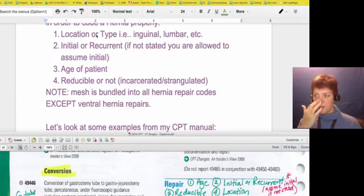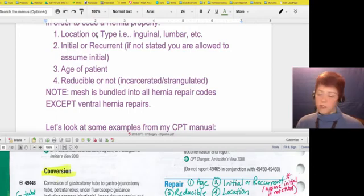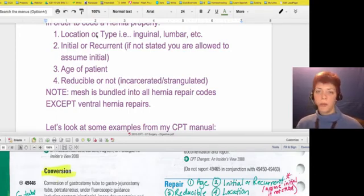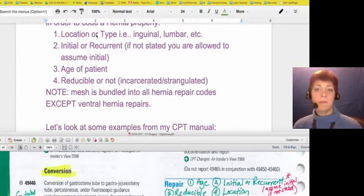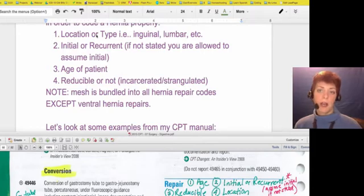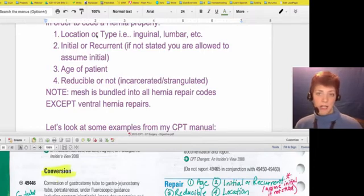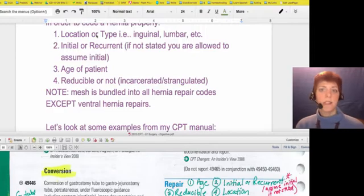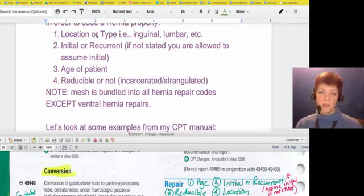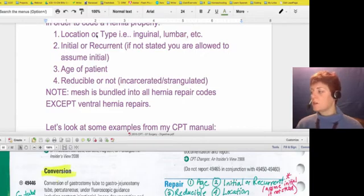Location could be inguinal, lumbar, or other areas. For initial versus recurrent: if a physician is repairing a hernia that keeps coming back, the recurrent codes are worth more money — the RVU is higher. But if the record doesn't state it, we assume initial, because that's the lower RVU value. This is one of the few instances where coders are allowed to assume anything about the medical record.